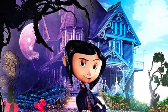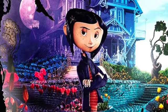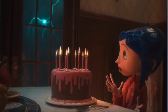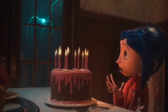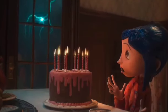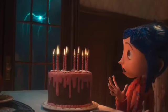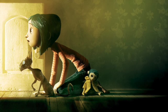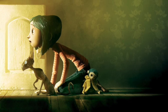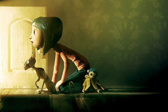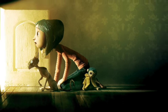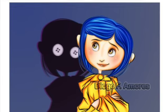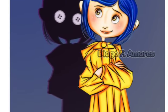A film that also uses Easter eggs is Coraline, directed by Henry Selick. Coraline has many hidden meanings throughout the film shown through the mise-en-scène and cinematic techniques such as lighting and shadows. These hidden gems serve as codes that are crucial when looking at structuralist film theory.